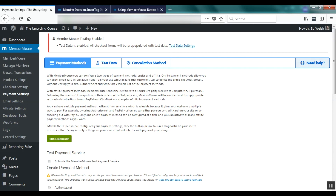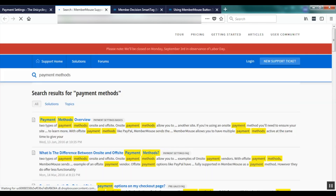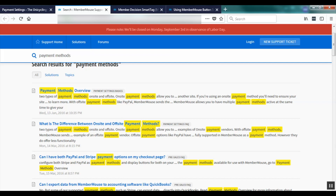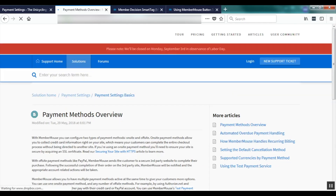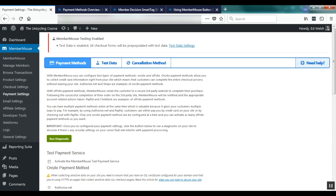Now this is a good point to mention our comprehensive support center. We have a contextual help system in MemberMouse so at any point on any page if you need help, just go to the upper right hand corner and click Need Help. This will automatically take you to the support center and filter articles based on the page you're on. We have step-by-step video walkthroughs for almost every configuration screen in MemberMouse in addition to numerous support articles, so anytime you need help just click the Need Help button.